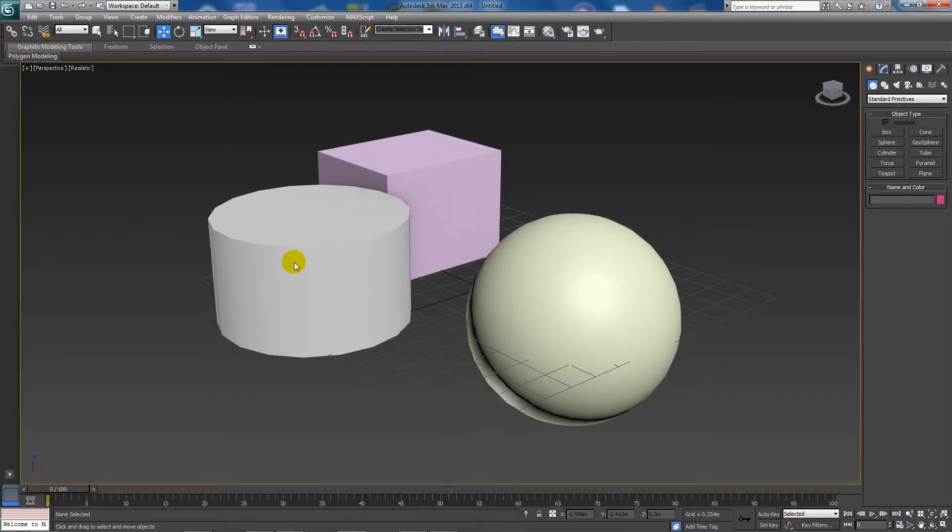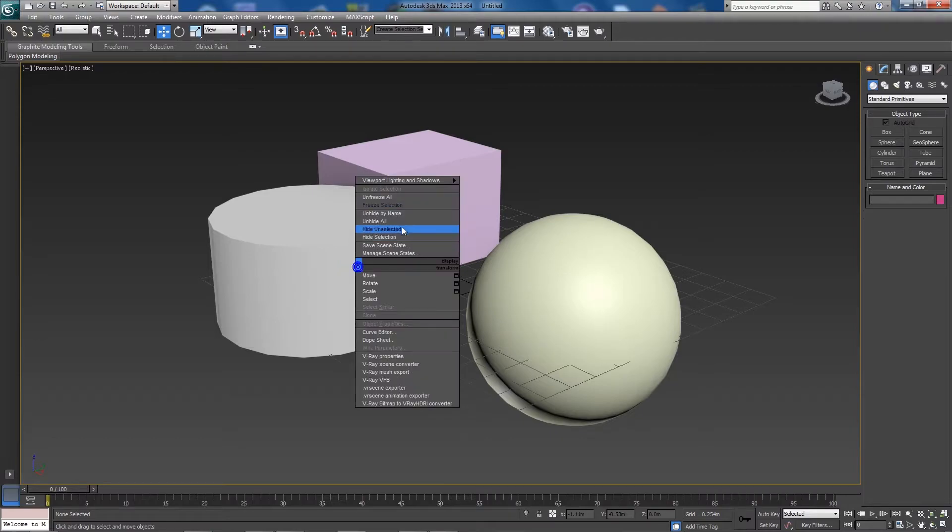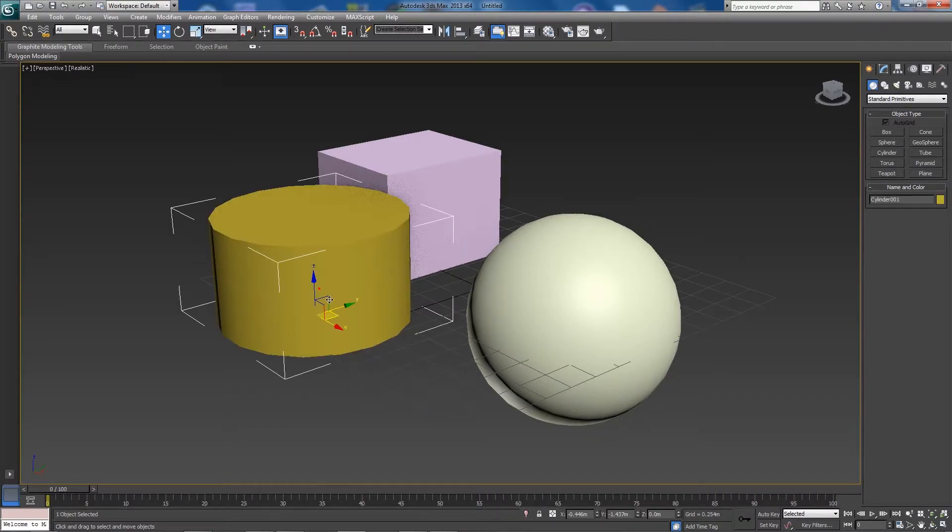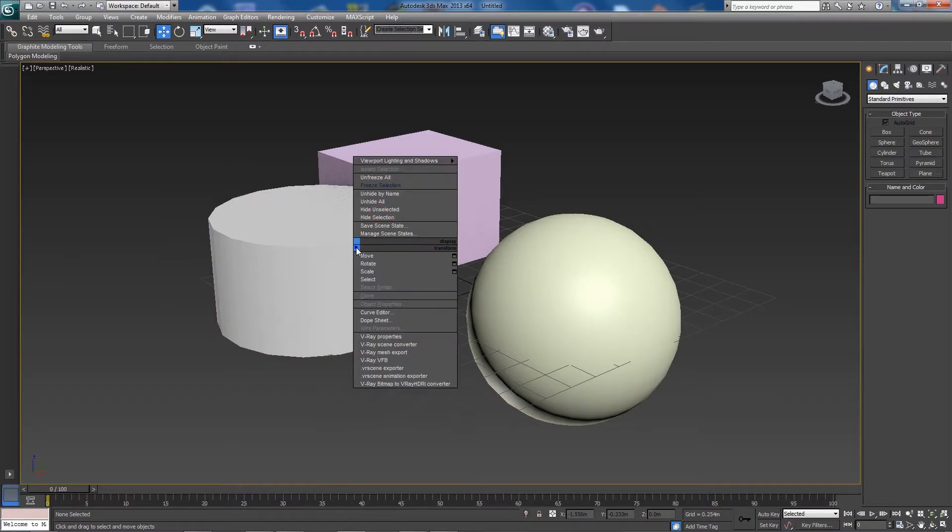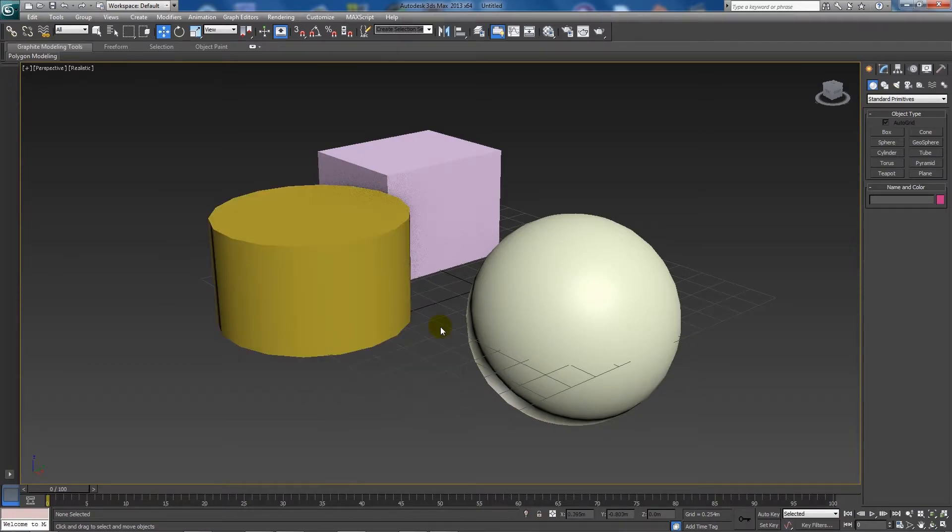And it will always be frozen until otherwise you say unfreeze all and it will unfreeze the actual selected object, which makes it easy to work with.